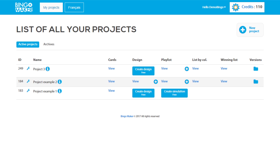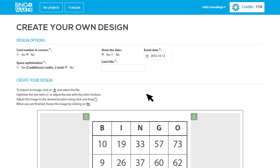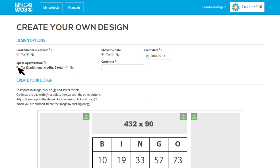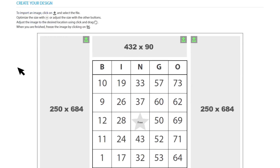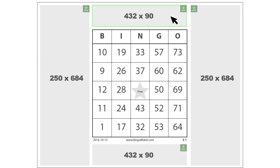To create a new design, go in the row of your project to the column Design and click Create Design. Select the design options that better fit your needs. You can create up to 5 designs per project and each design can have different options. The Space Optimization option gives you an additional design space at the top of the card to insert another image.